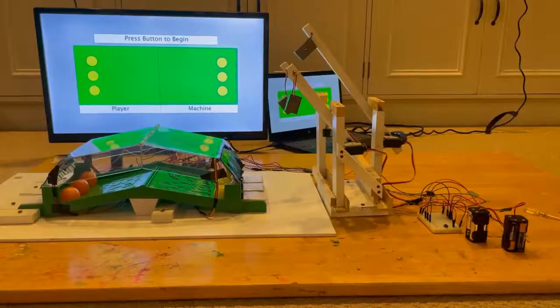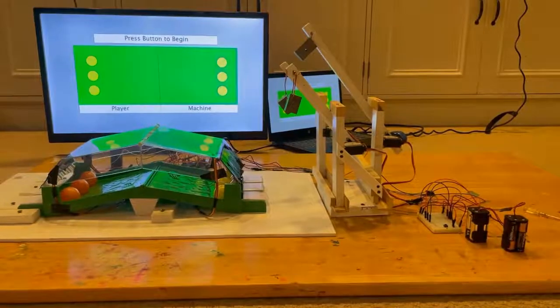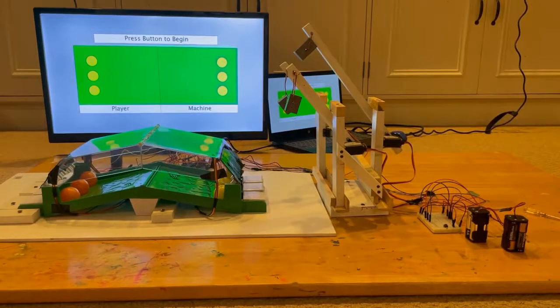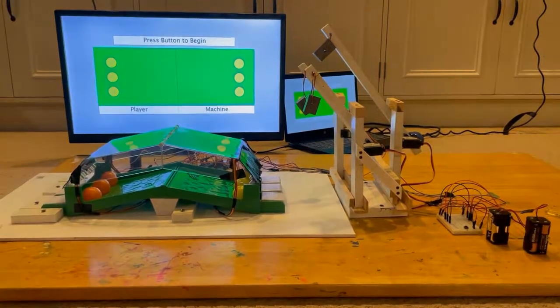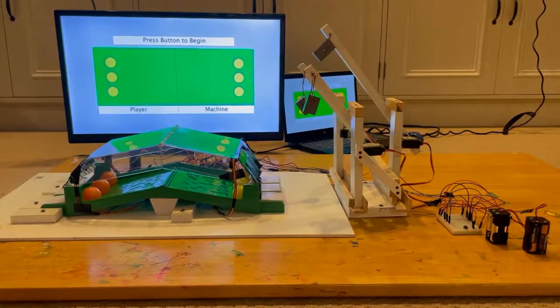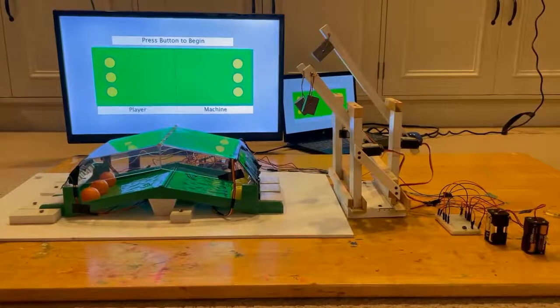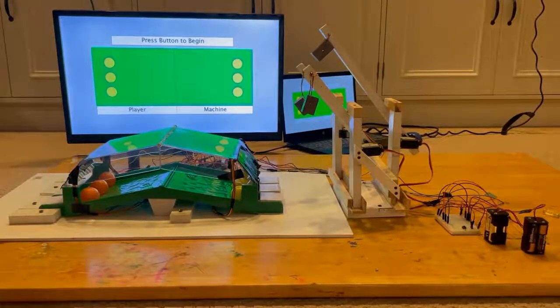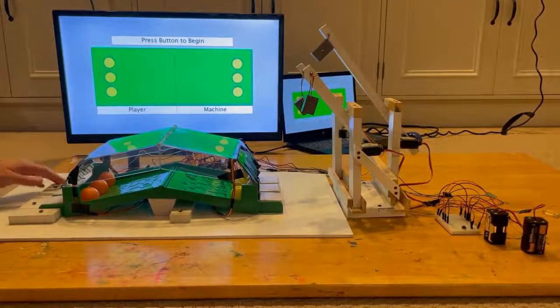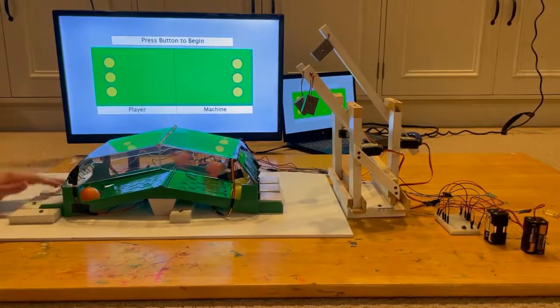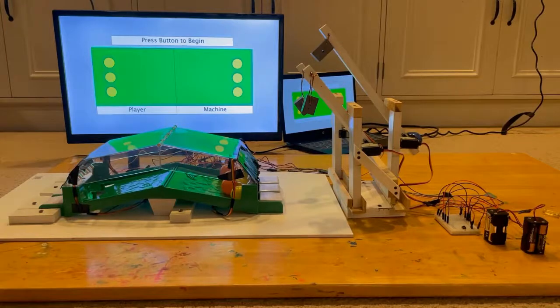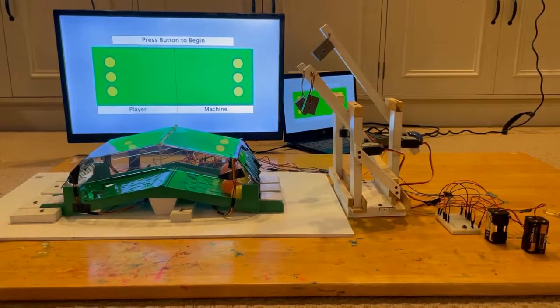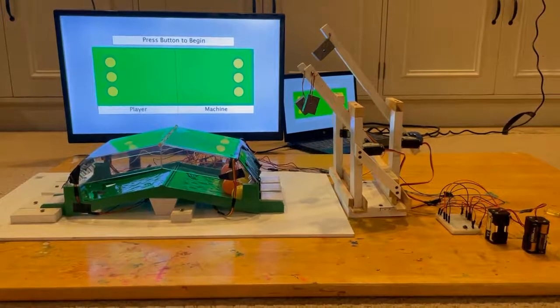In my ENME 351 final project, I created an automated PopPong machine. PopPong is a two-player game in which the objective is to hit all of your balls from your side onto the opponent's side of the game. The game is over when you have no balls left on your side.